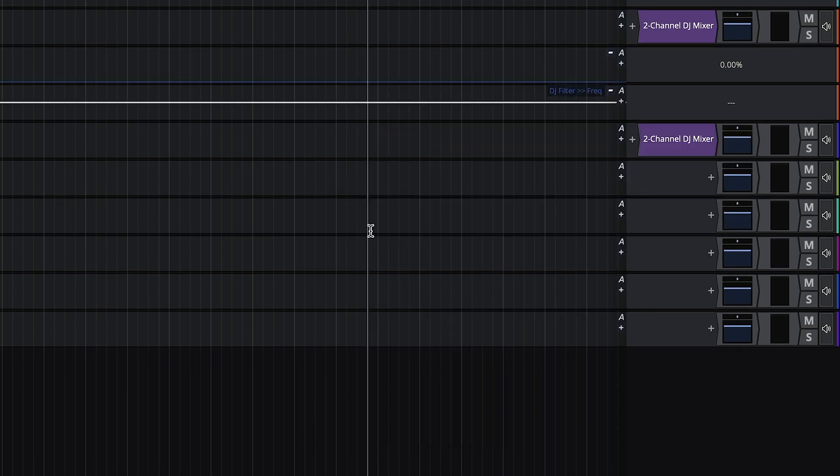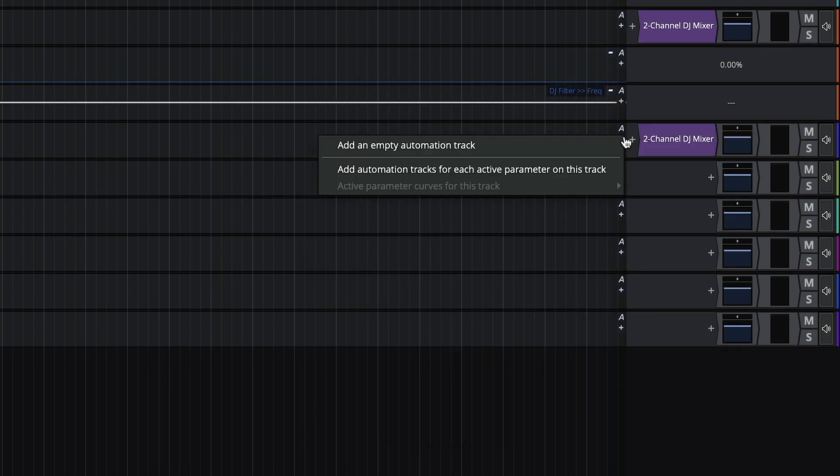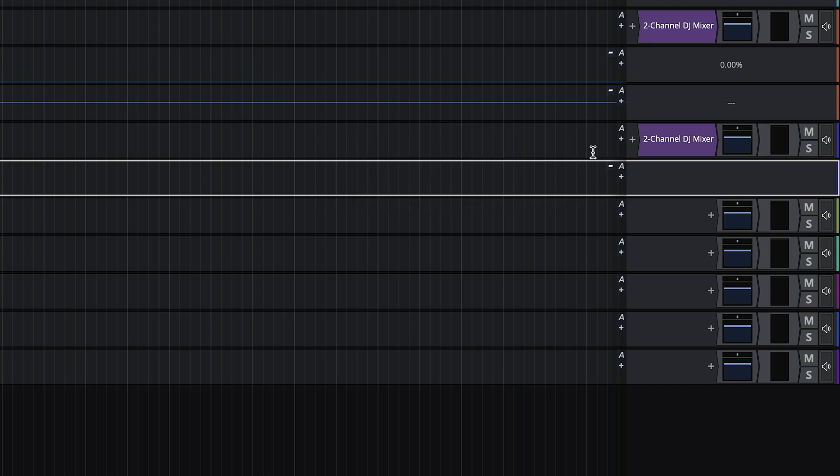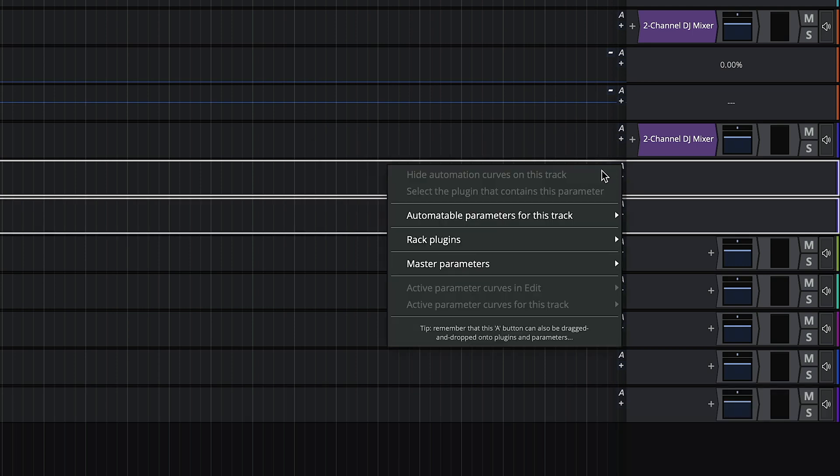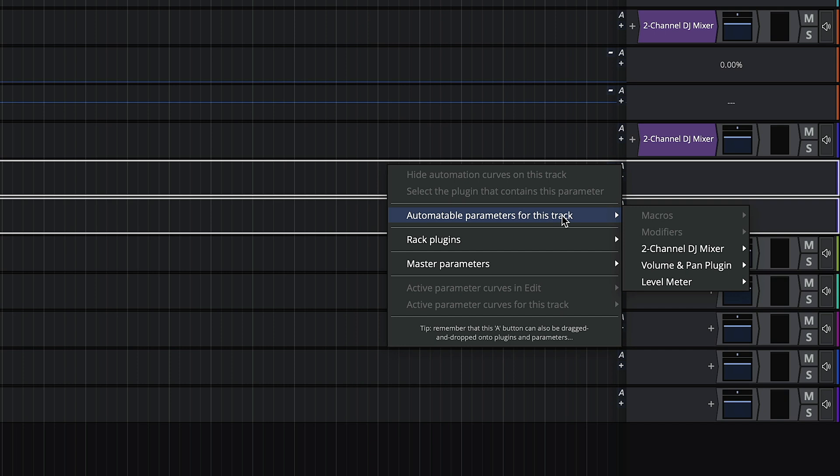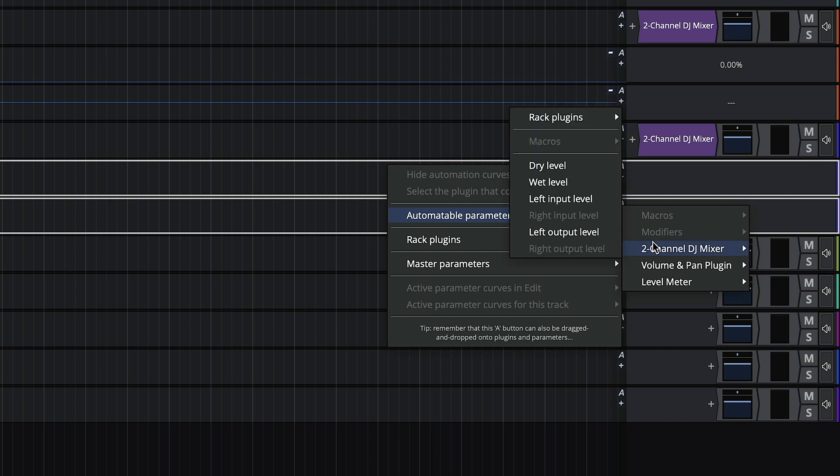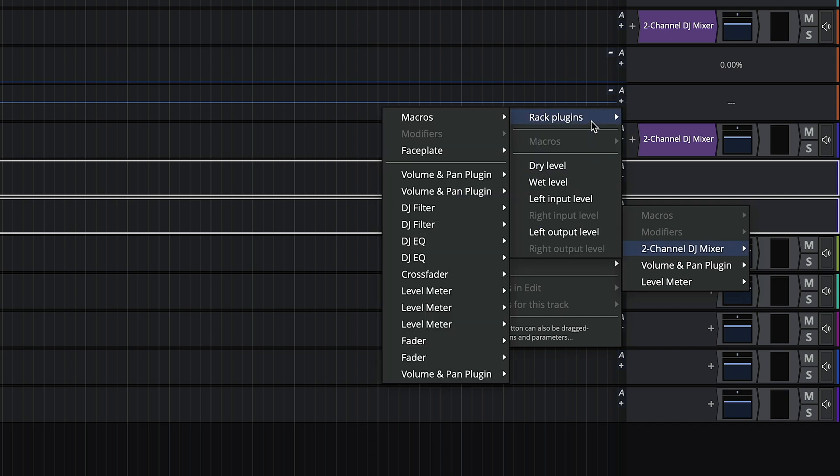On the mix track, we'll also add two automation tracks. We'll assign the first to the crossfader. Click on the A button, go to automatable parameters for this track, two channel DJ mixer, rack plugins, crossfader, and position.